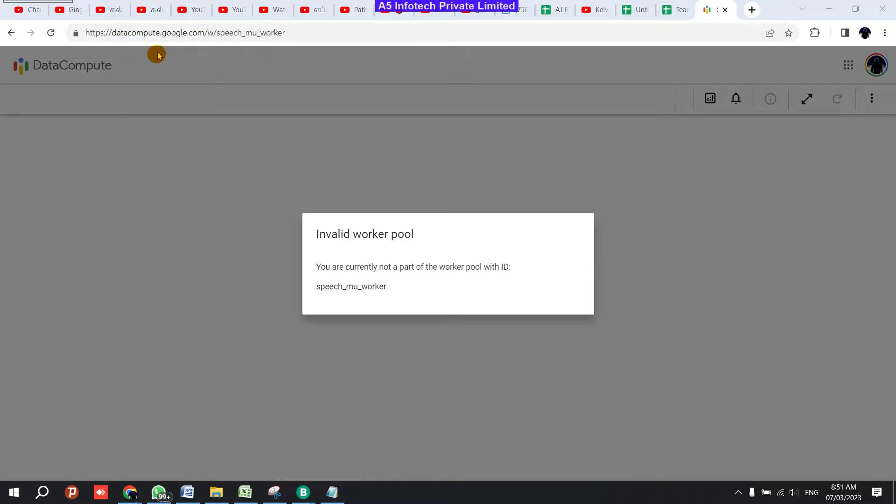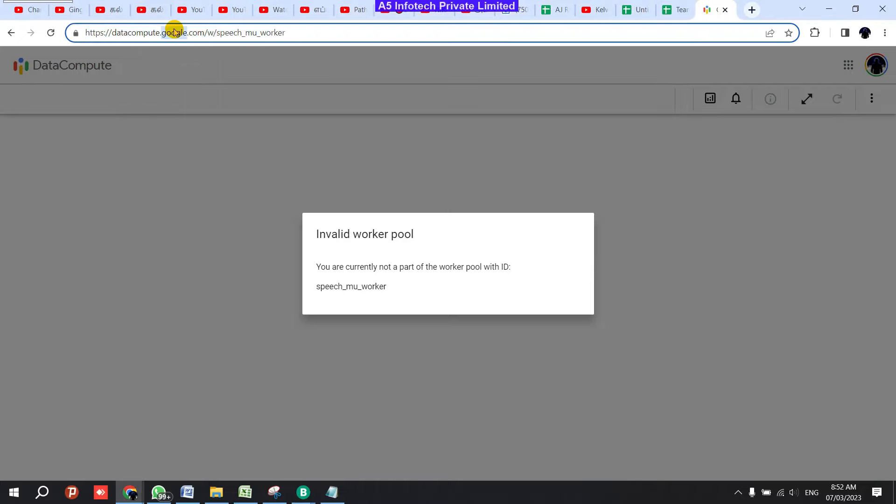Hi team, today I'm getting a lot of messages showing this kind of error: invalid worker pool. The reason is you are using the link in normal mode in your Google Chrome.